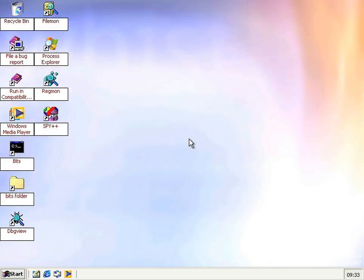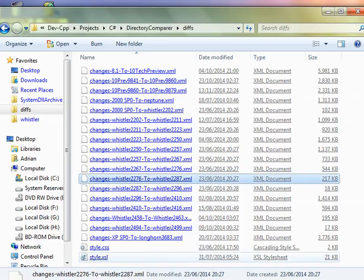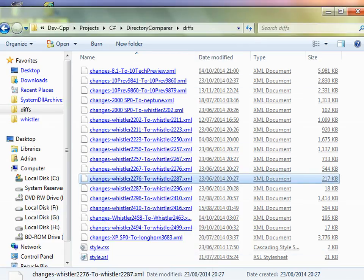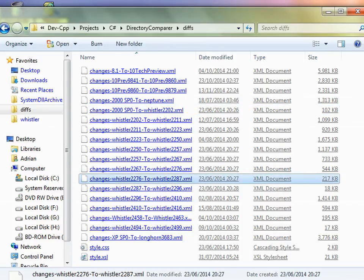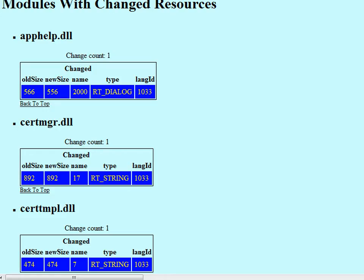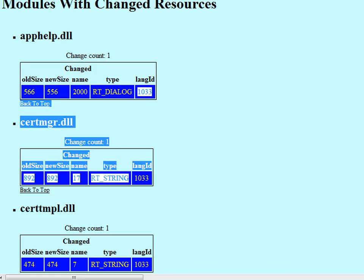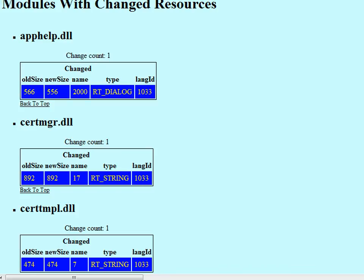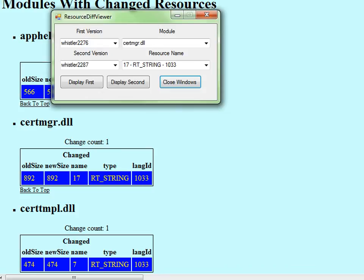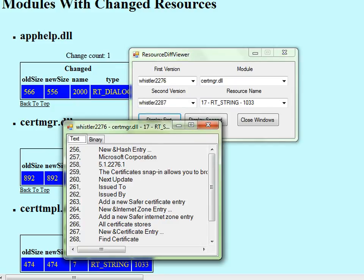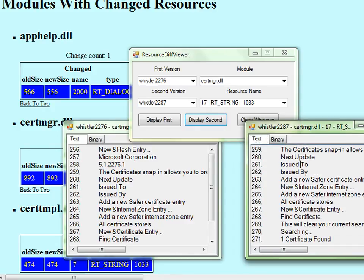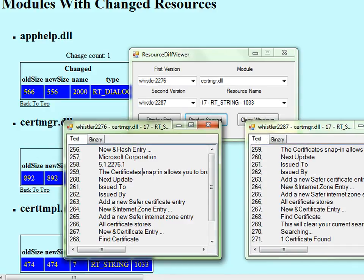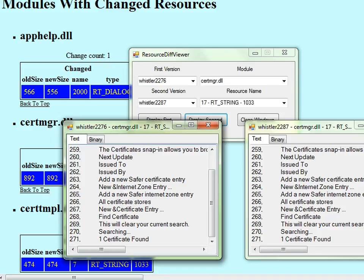And that's really all there is to 2287. I know you're used to these videos being like a lifetime long by now, but really that's all there is. If you look at the diffs for it, the ones for 2287 is less than pretty much every other build we've looked at so far, apart from 2202. Even 217 kilobytes is pretty much just made up of these, which are minor dialogue and version string changes. I mean, if we just look at the certificate manager one for instance, that says 5.1.2276.1, and that says 5.1.2287.1. And that's the only change in that DLL.